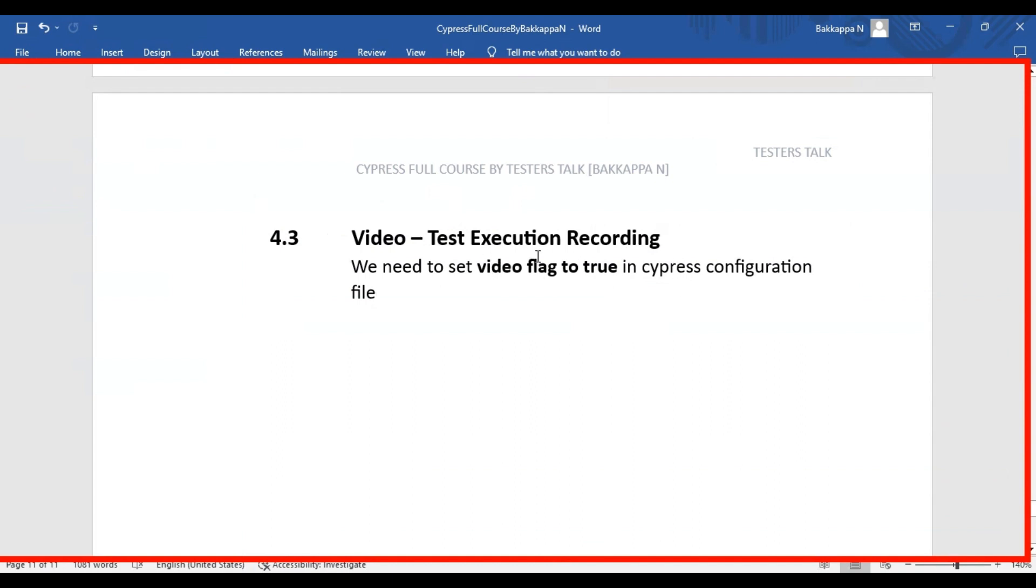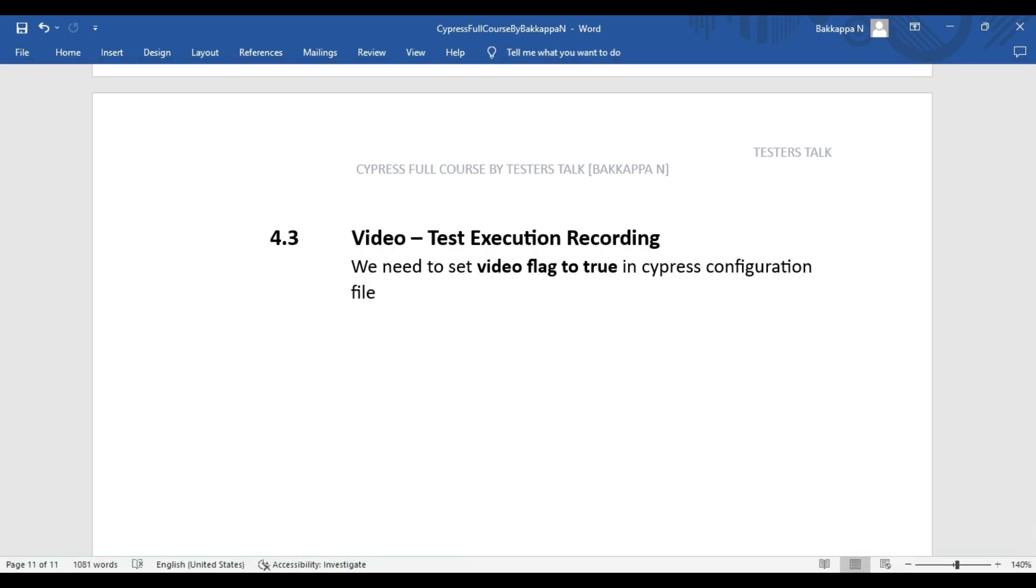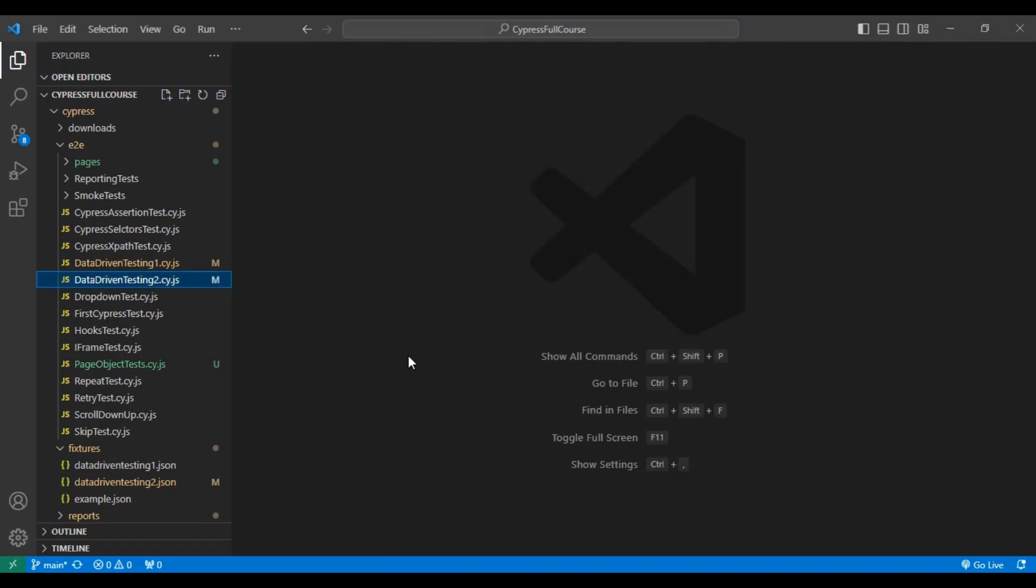Let's do this configuration and after that we will execute one simple automation test in Cypress and validate whether we are able to generate the test execution video or not.